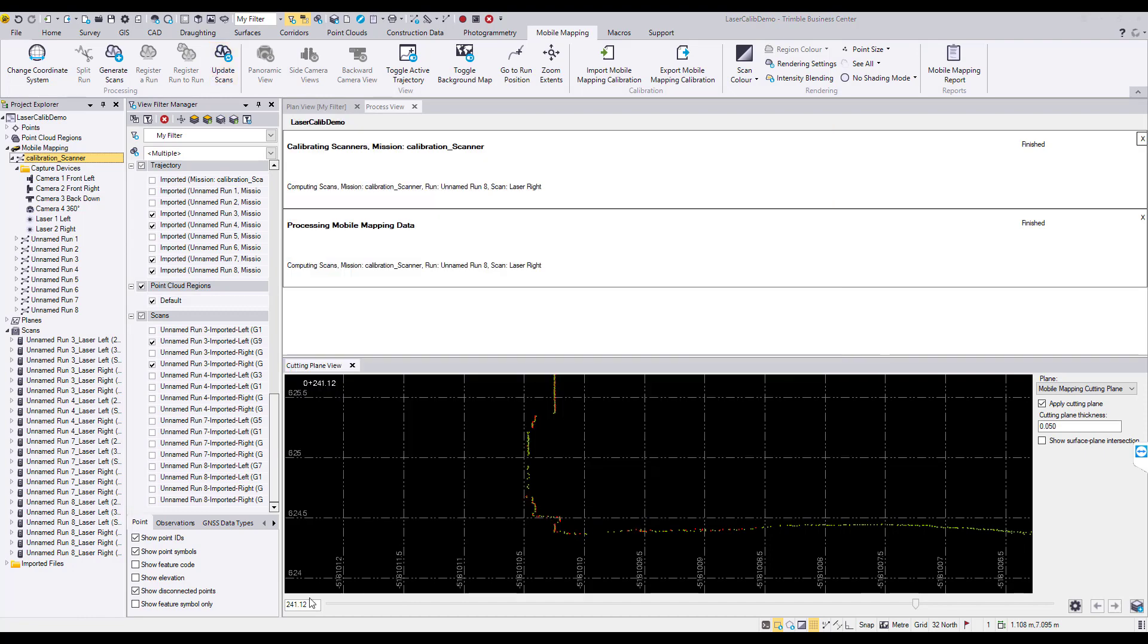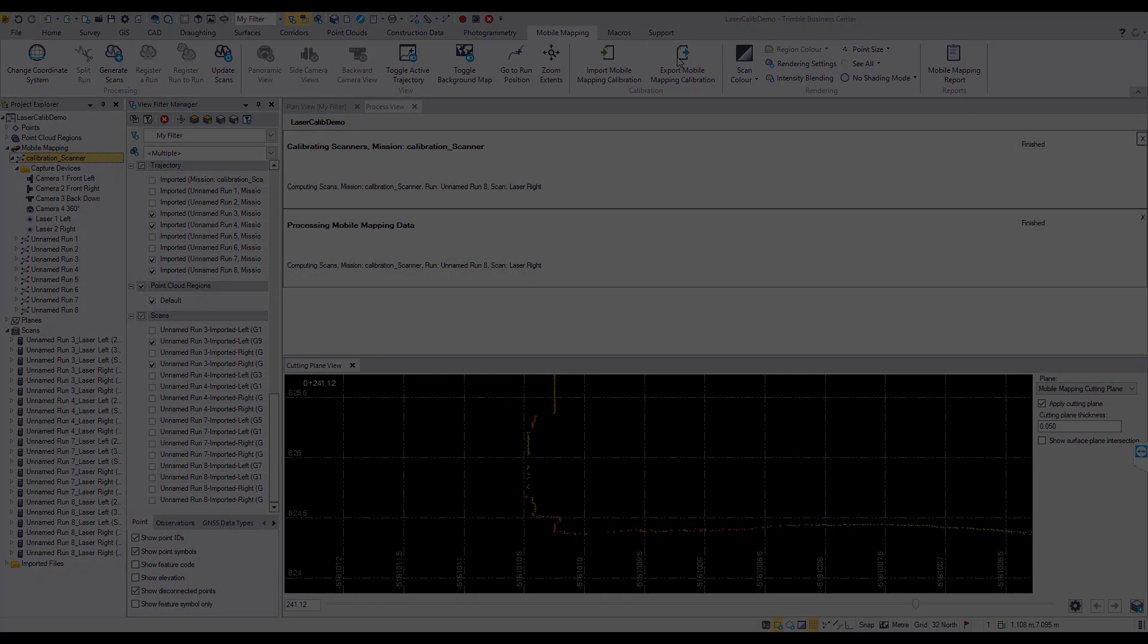The new calibration values can be exported to a calibration file using the Export Mobile Mapping Calibration tool. This exported calibration file can then be used to update your MX9 system.